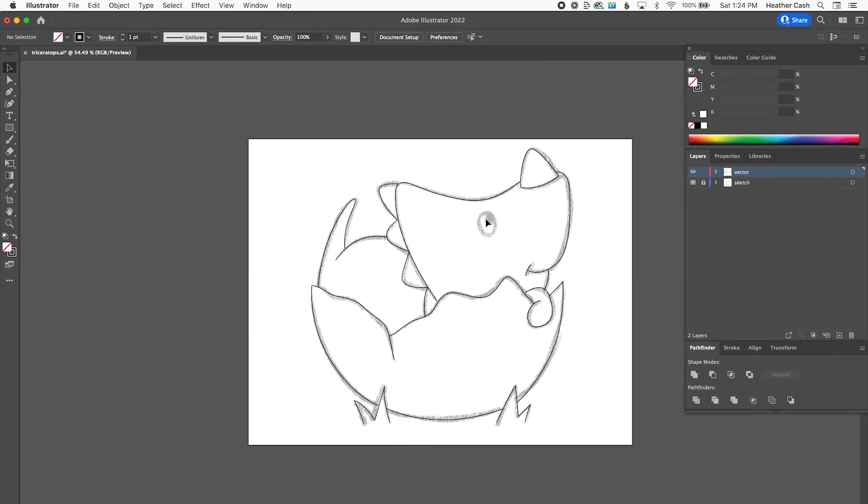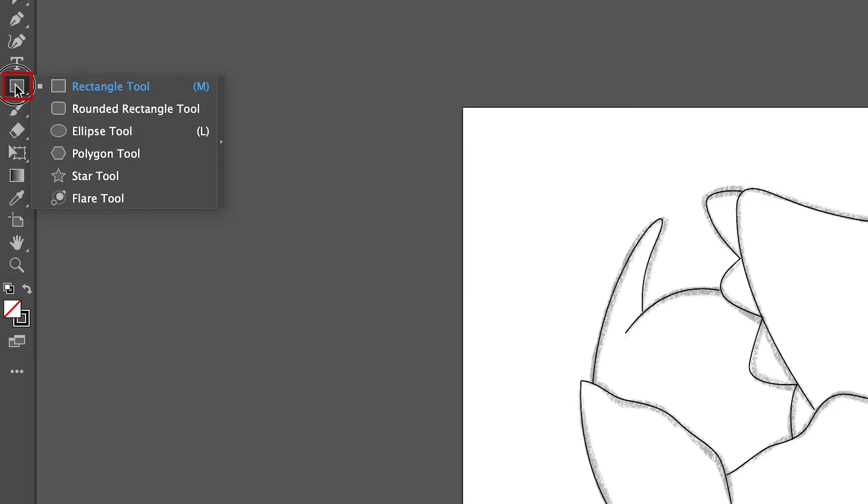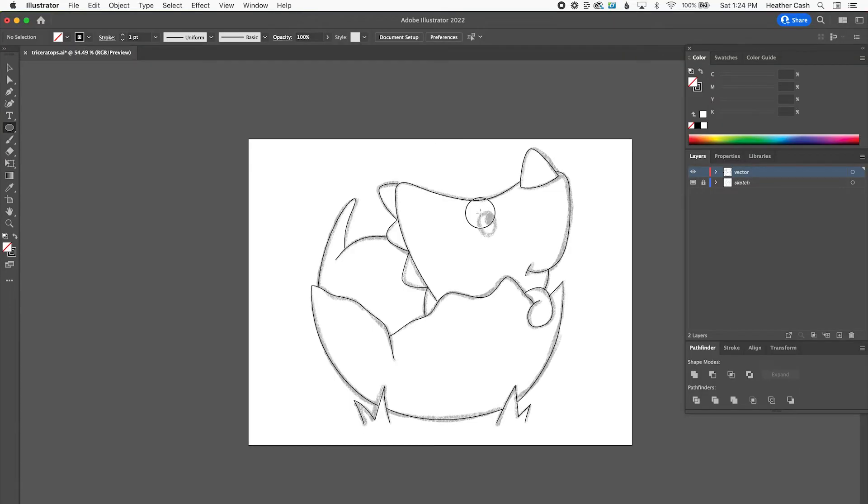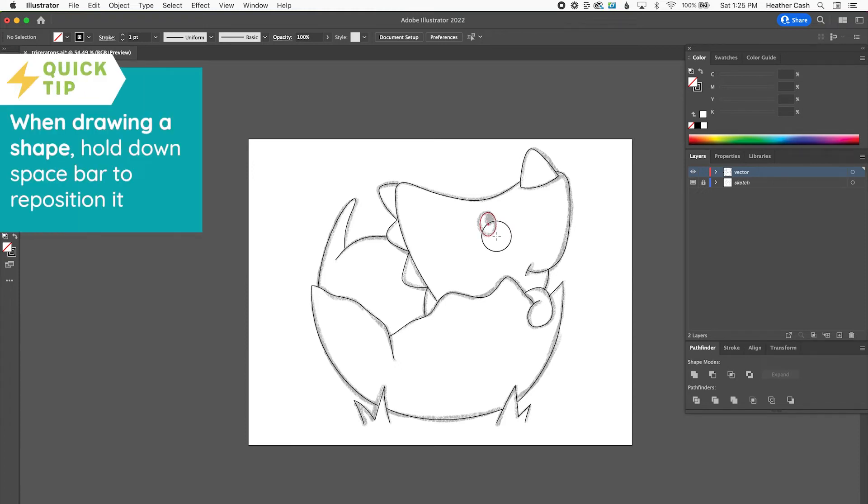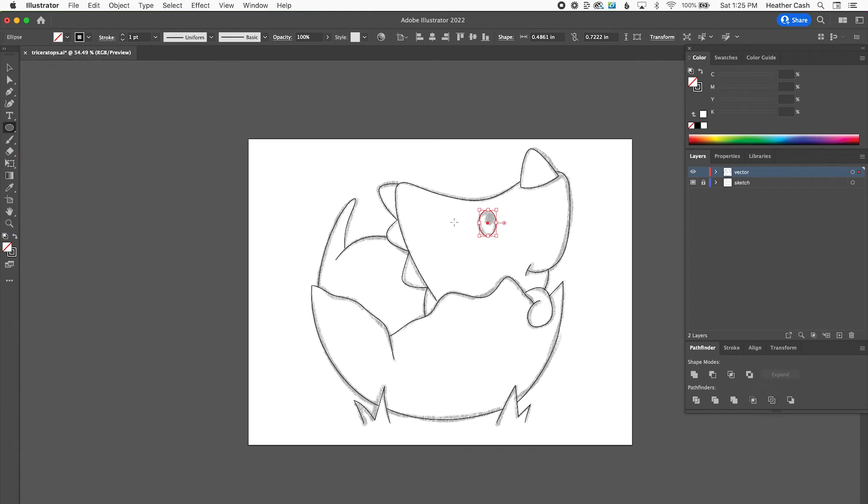And then for the eye, let's actually use a shape for that since it is a circle. So I'm going to go to my rectangle tool, and let's press and hold so we get the ellipse tool, and I'll just make an oval like this. And then while you're making it, if you hold down the space bar, then you can move it around wherever you want to. And then let go when you're ready, and then we can do the circle that's inside.